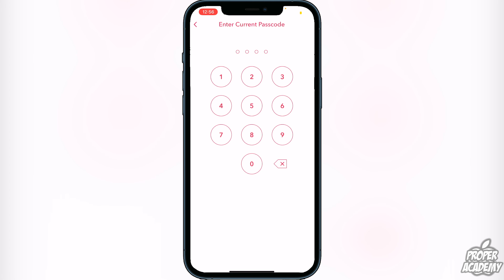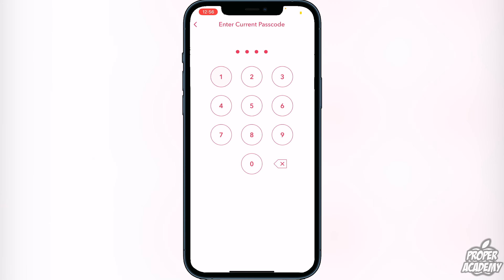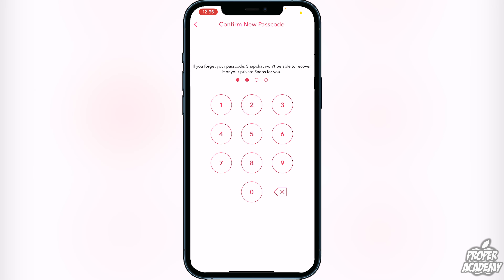It's going to ask you to enter your current passcode first, so go ahead and type that in. Then it will ask you to create a new one — put that in, and then confirm it to match.